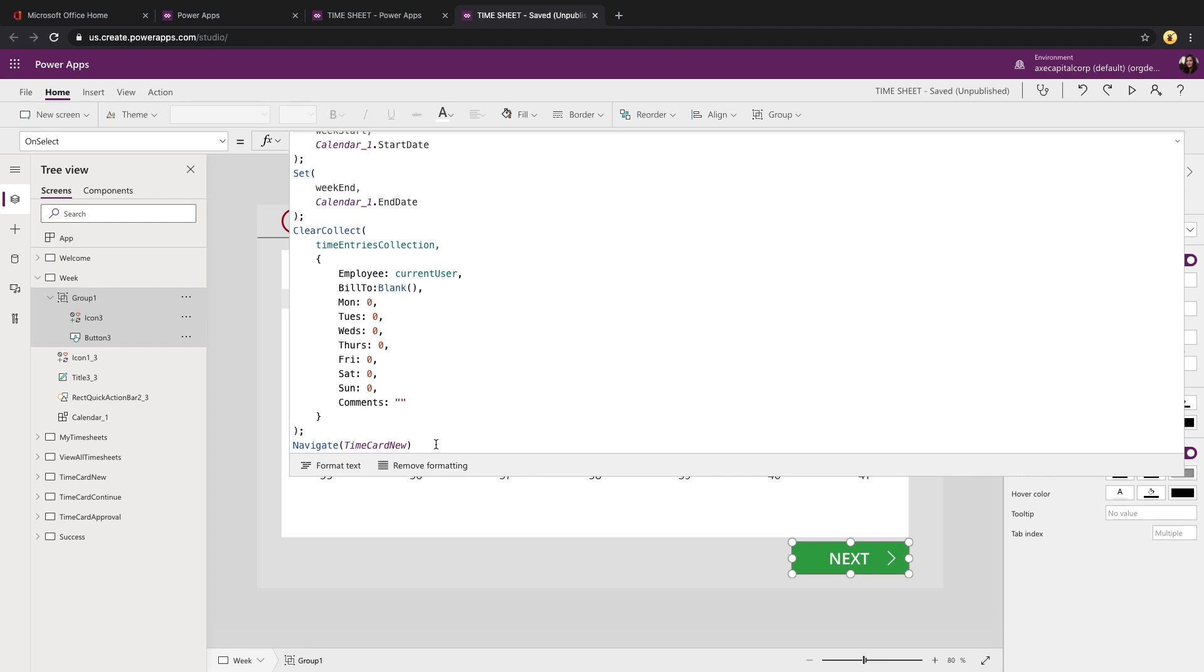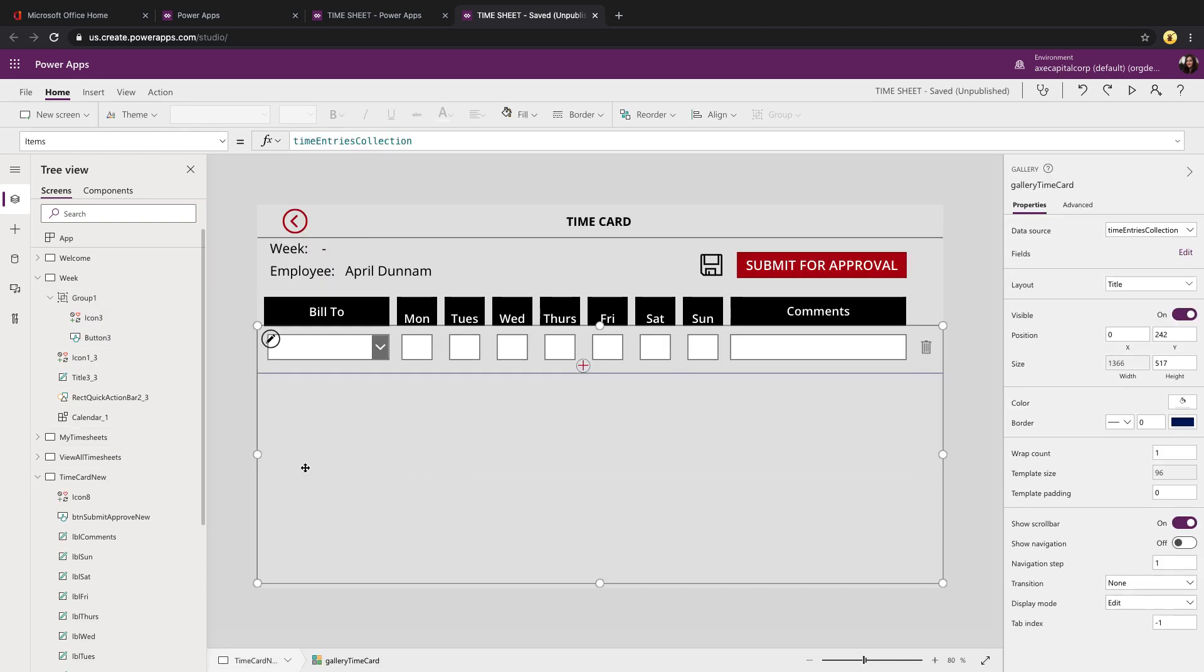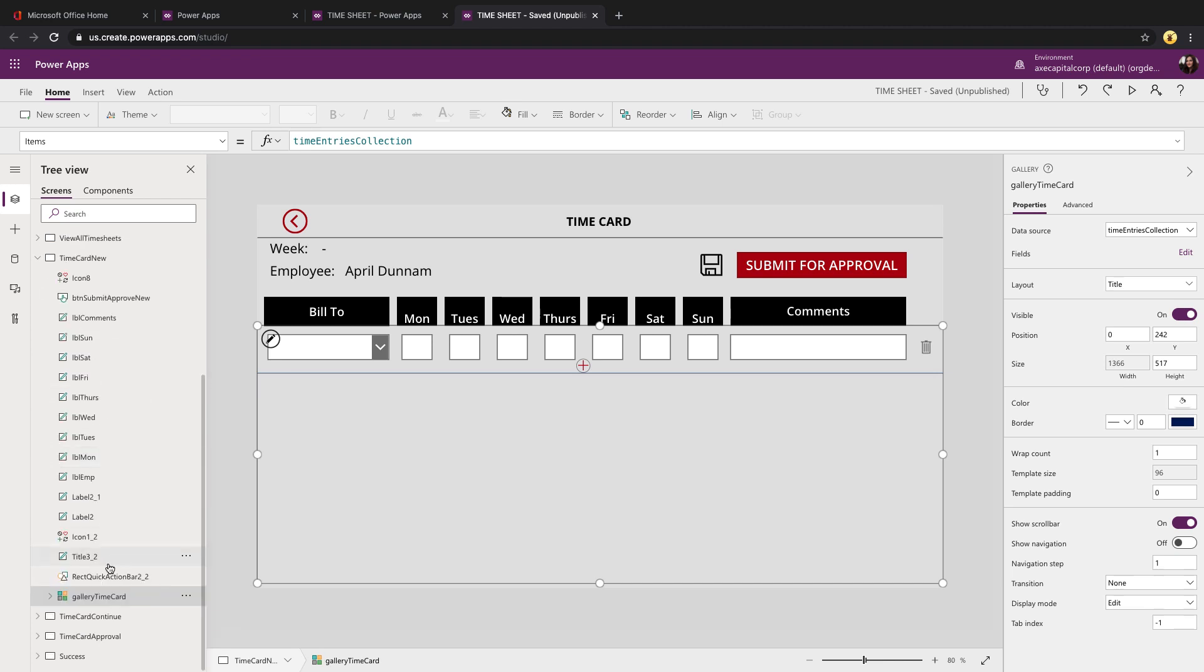Then we're navigating to our new time card screen. So now if we go to the new screen, you'll notice this is just a gallery.